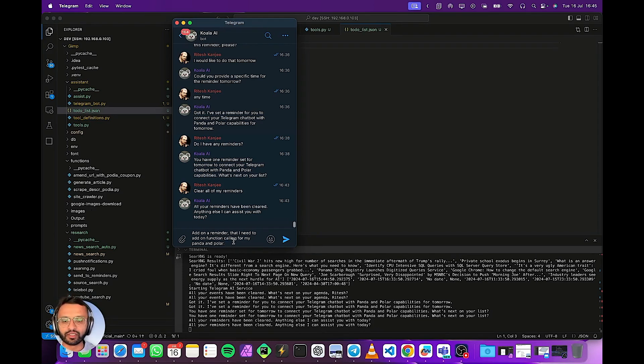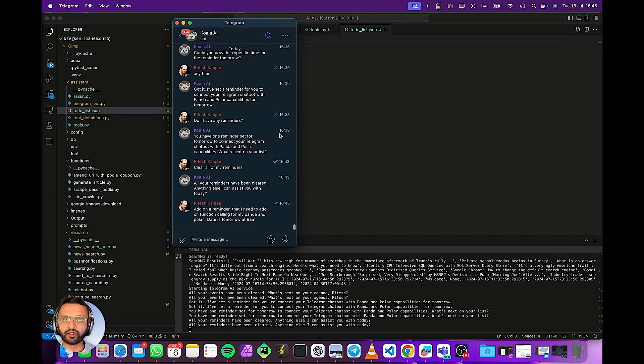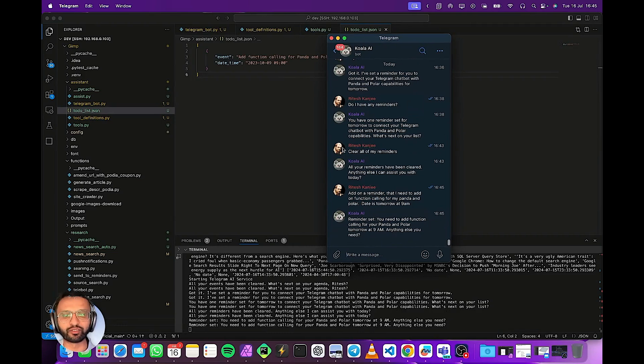Function calling date is tomorrow at 9am. Okay so now it's going to go ahead and populate this in JSON format. It's done that.